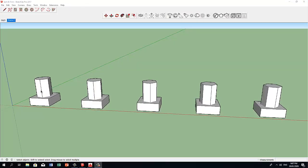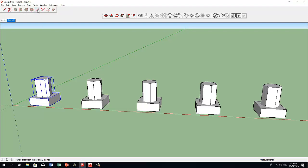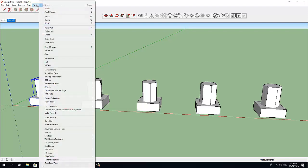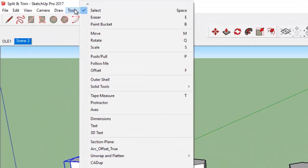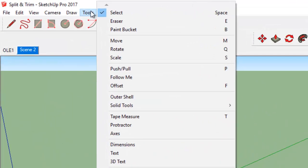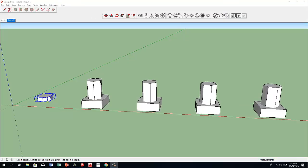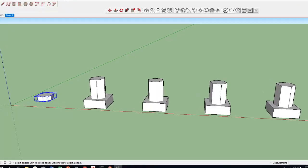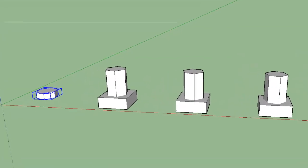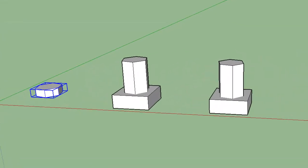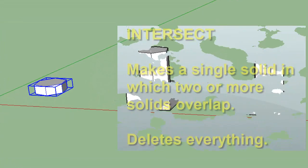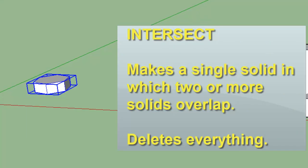Let's pre-select these 2 objects. Let's go to the Tools menu to access our solid tools and click on Intersect. We now have a single object that was created from the overlapping surfaces of the block and the polygon.